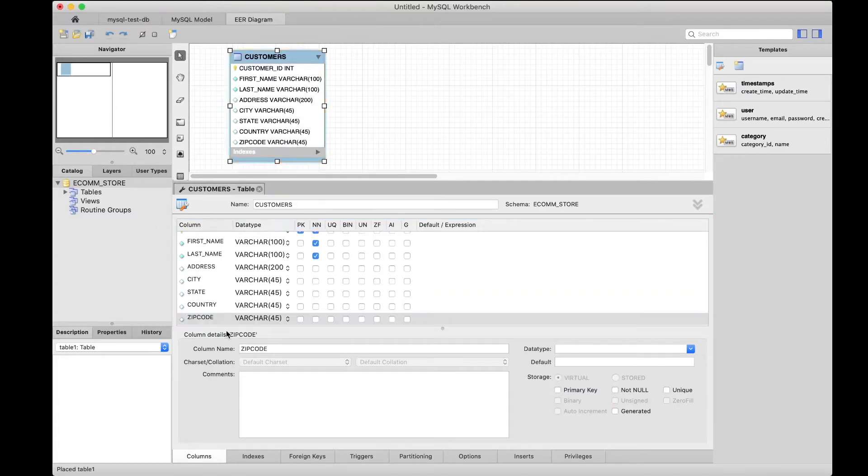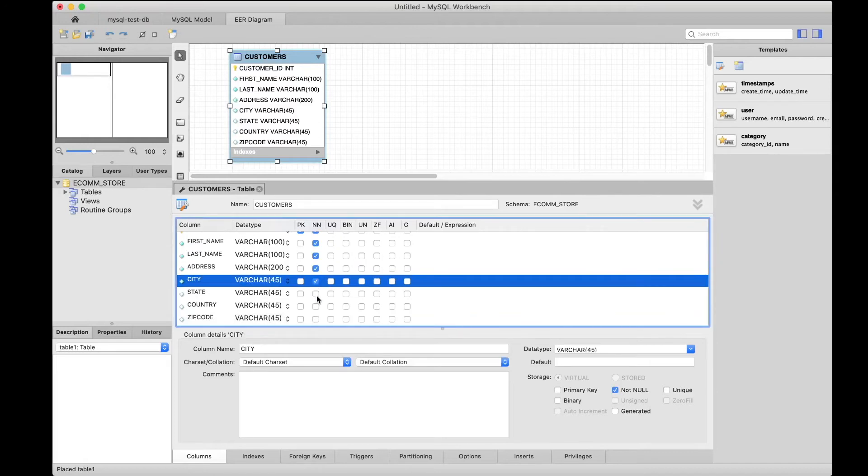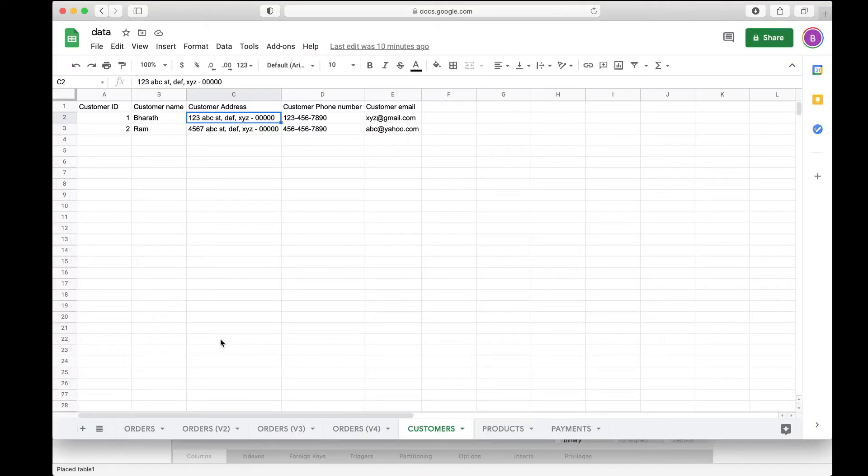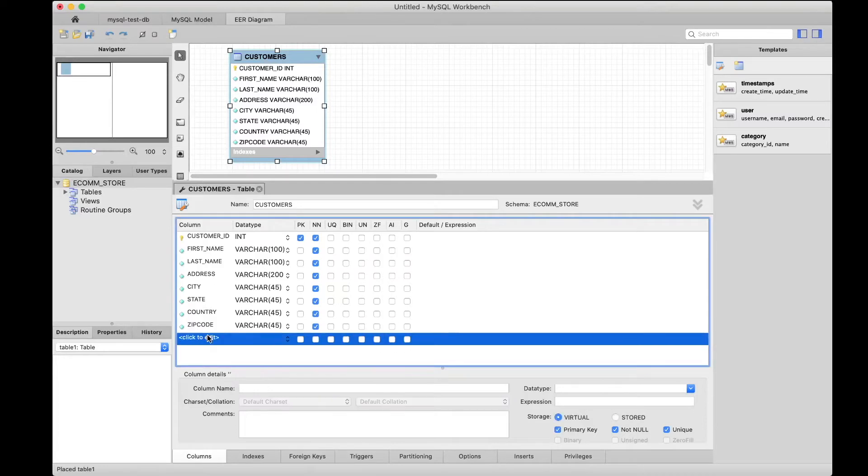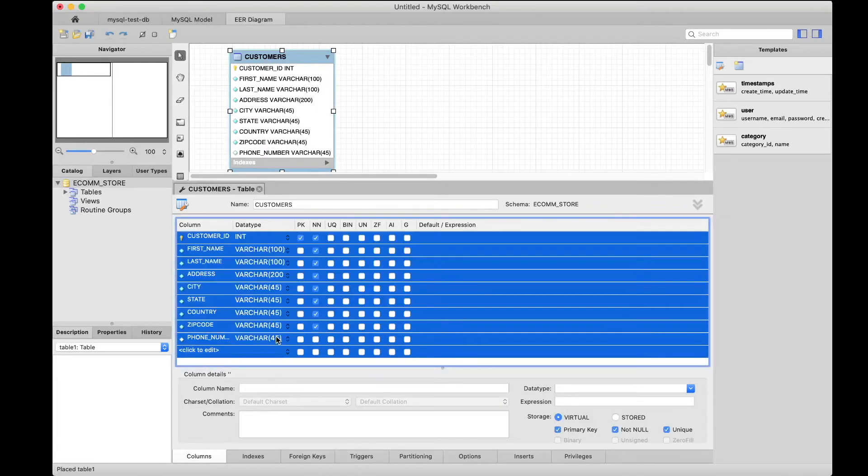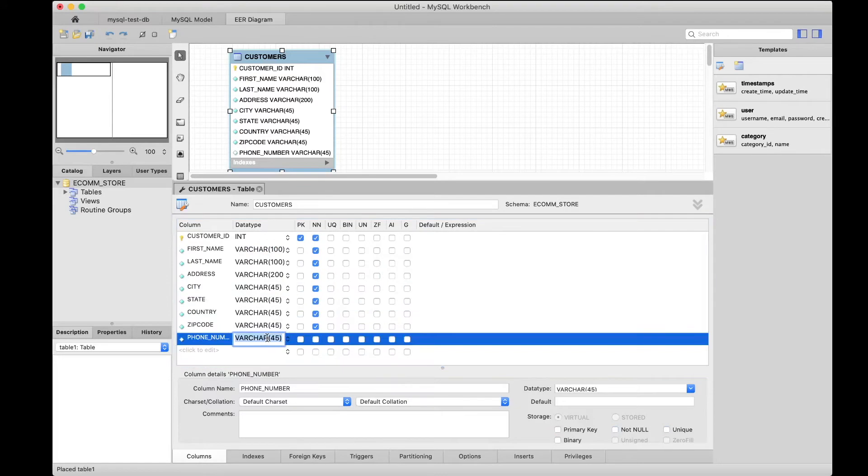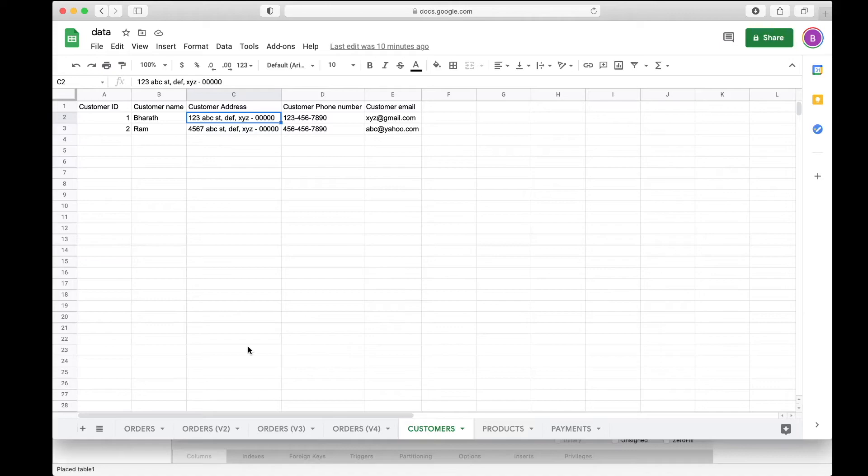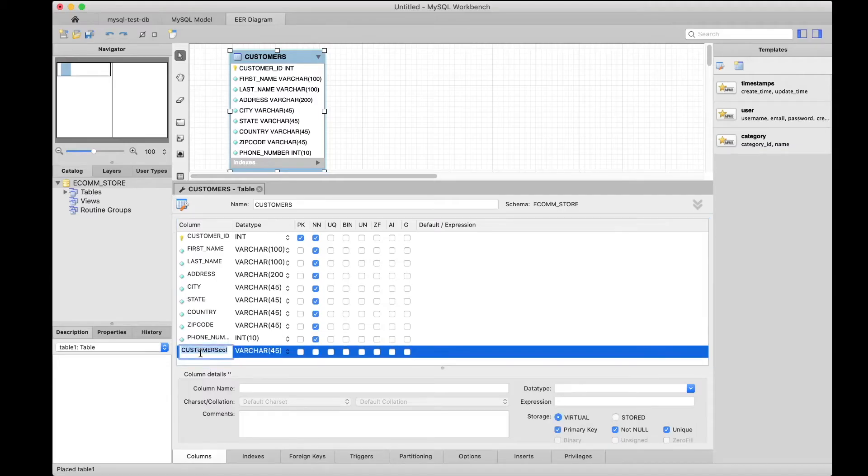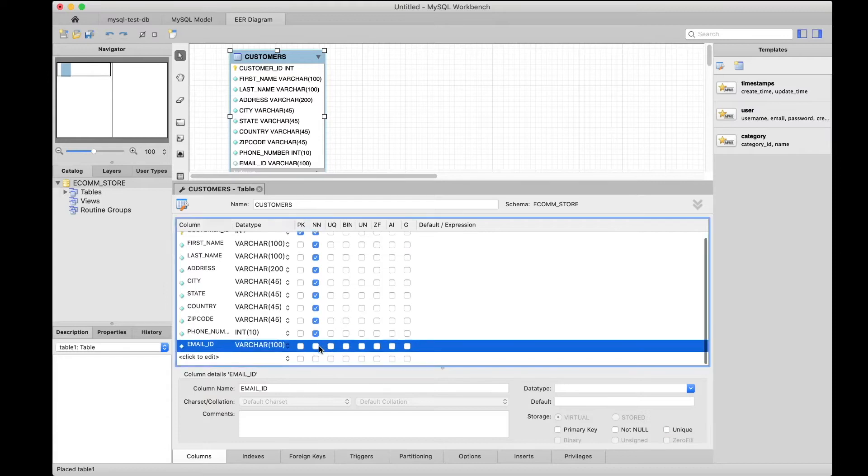We have all these, and of course none of these can be null. What else is there? Customer phone number—that's going to be all numbers, but I want to make it 10 numbers, of course not null. And customer email, so just say email_id 100, make it not null.